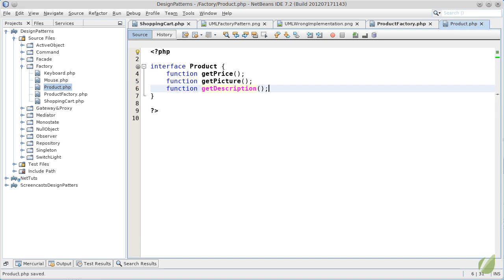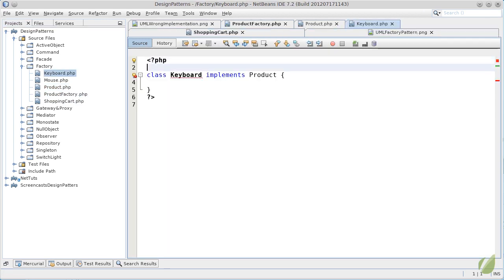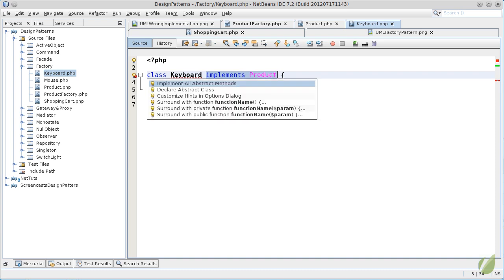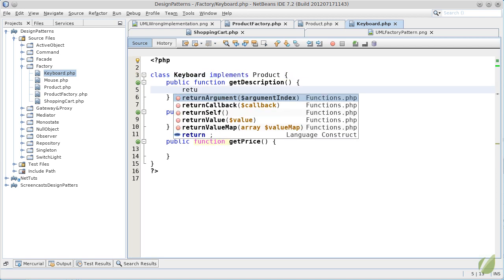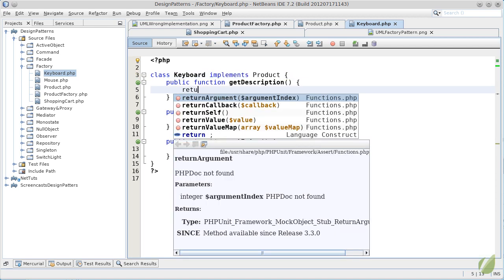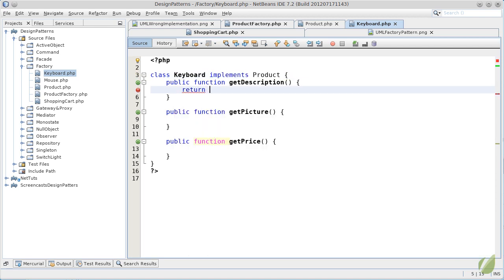Now if we jump to keyboard and we specify that it implements the product interface, we can just call and implement all methods in our IDE and it will complete the getDescription, getPicture and getPrice. For this example, let's just return a simple description as a string.